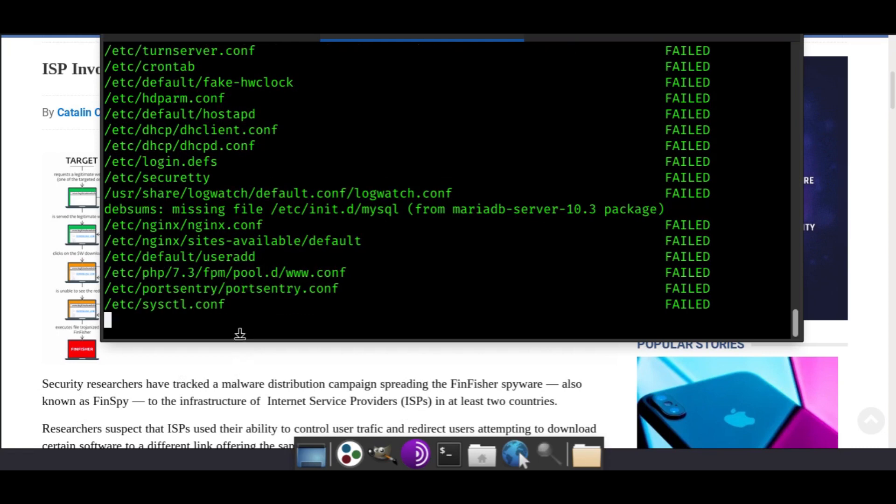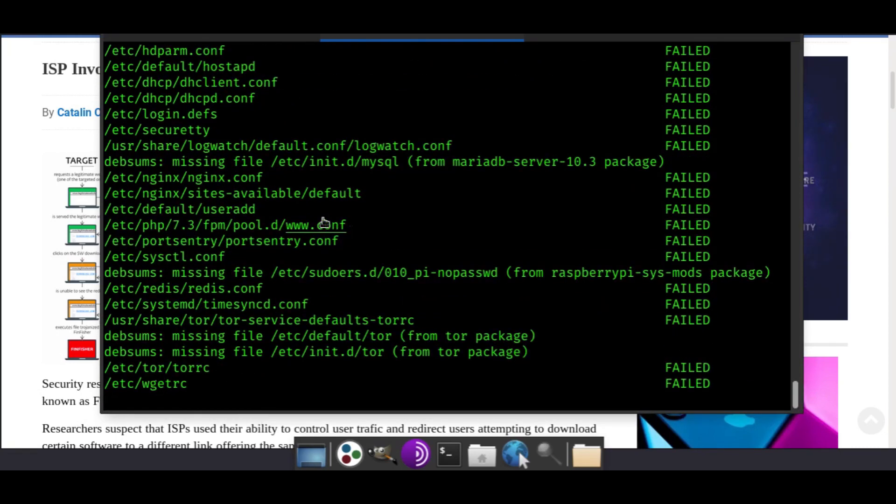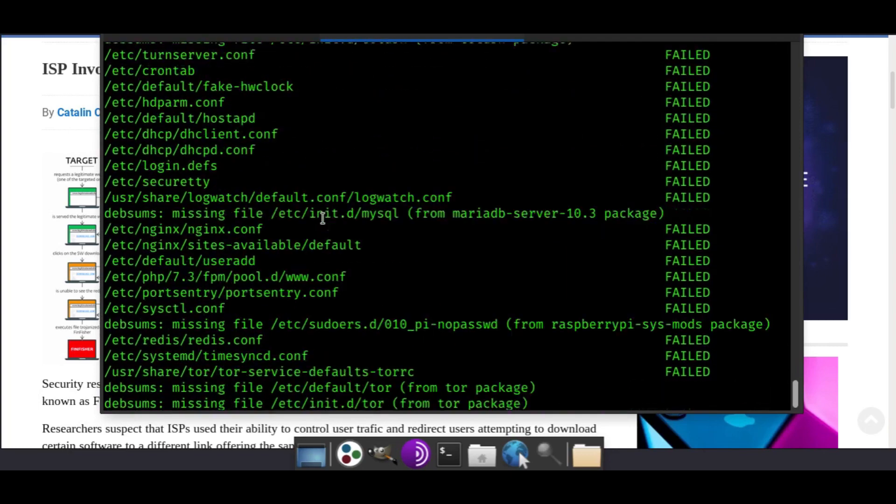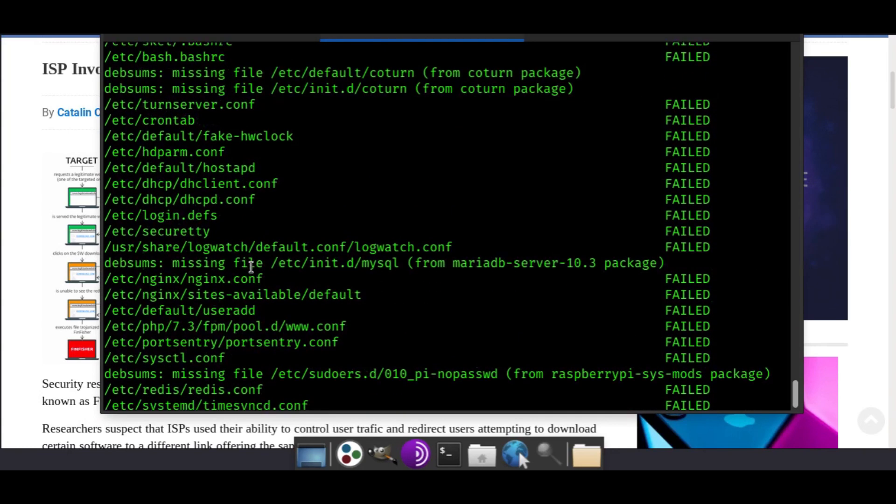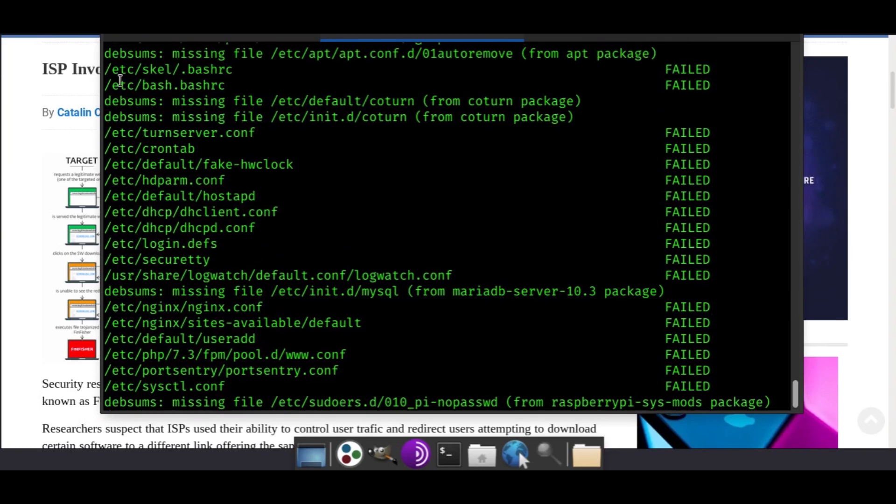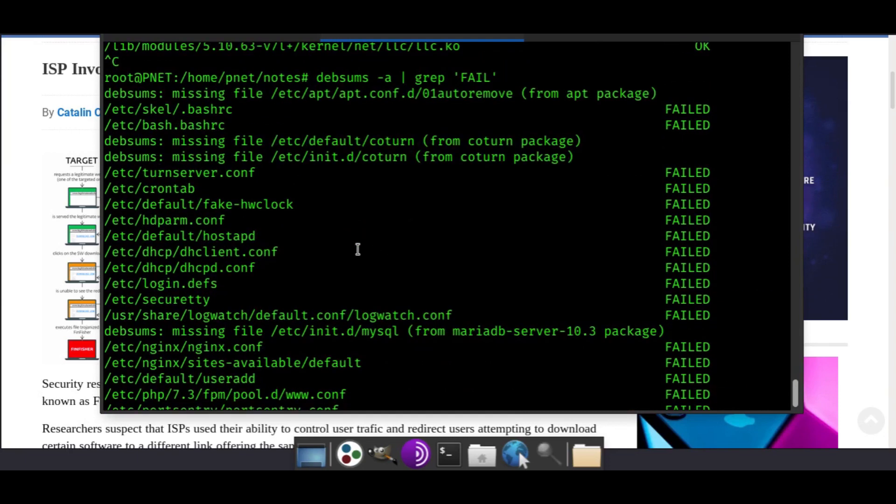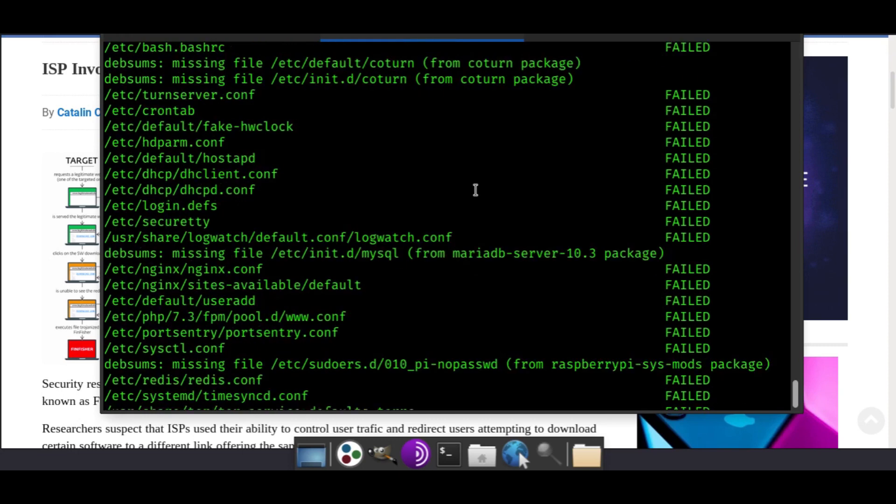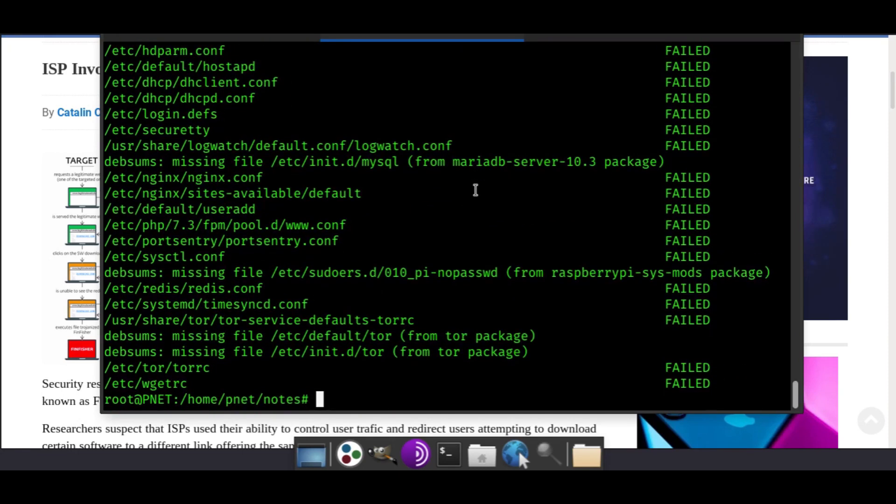As you can see, we have access immediately to only the ones that have been modified. It's a much shorter list. What you'll notice is a lot of this is configuration files. What you really want to look out for are if they are binary changes. If it's a binary executable, something like a command that you would execute, if you notice that has failed, you're going to really want to look closer at your system.